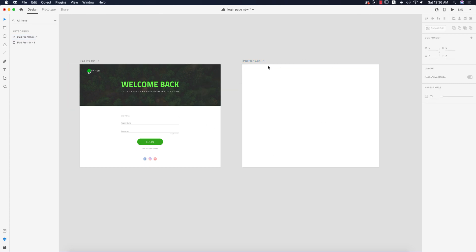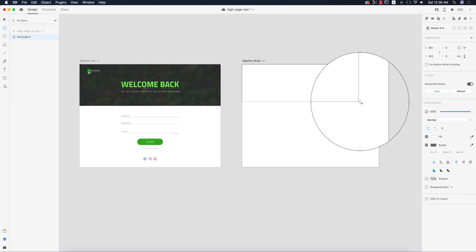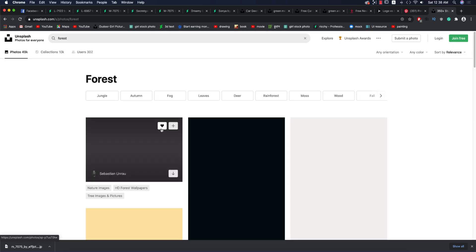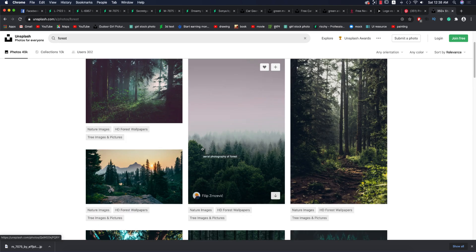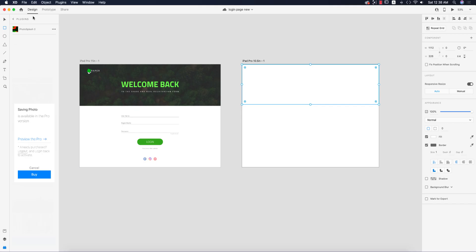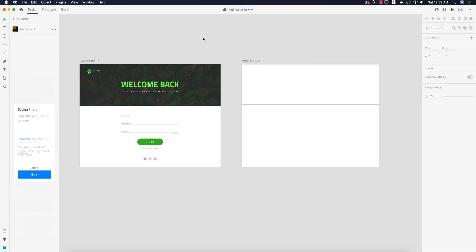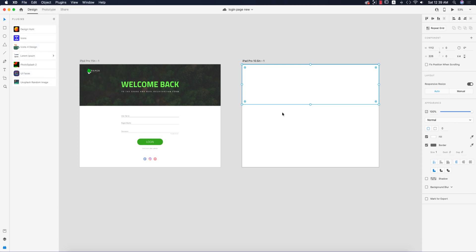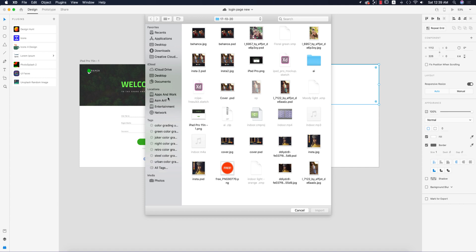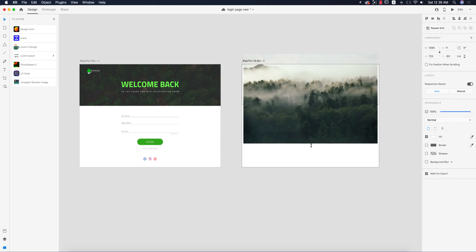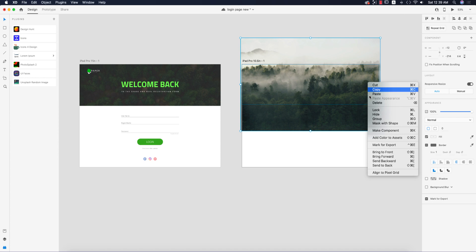I'll draw a shape over here like this. Now I need some photographs, so I'm going to the options and downloading a forest wallpaper. I'll take this one — it's good. Going to File and Import, on Windows 10 you right-press and import your photographs. Here I'm importing that image, making it smaller, then right-pressing and selecting 'Mask with Shape'.